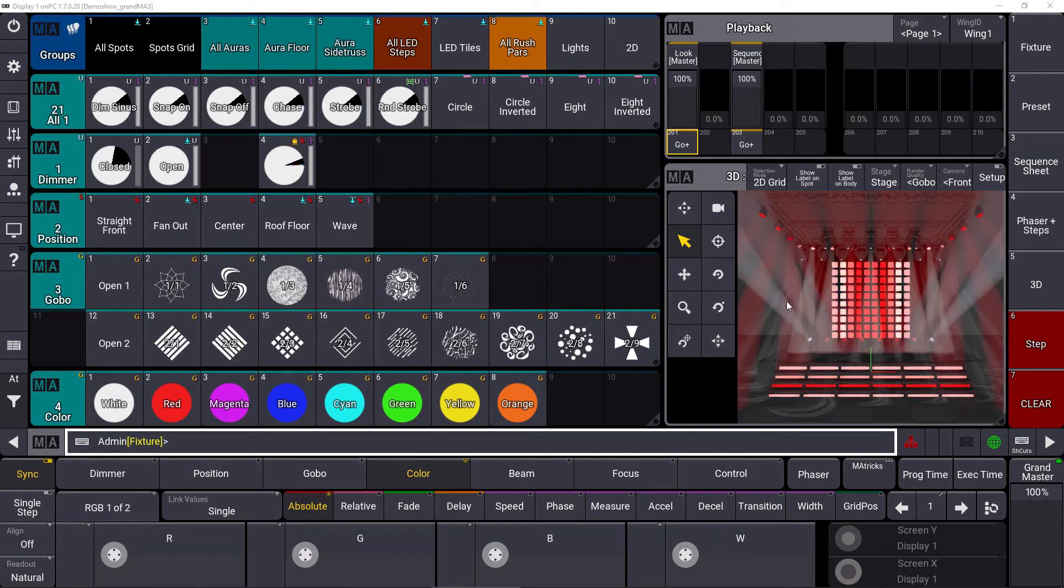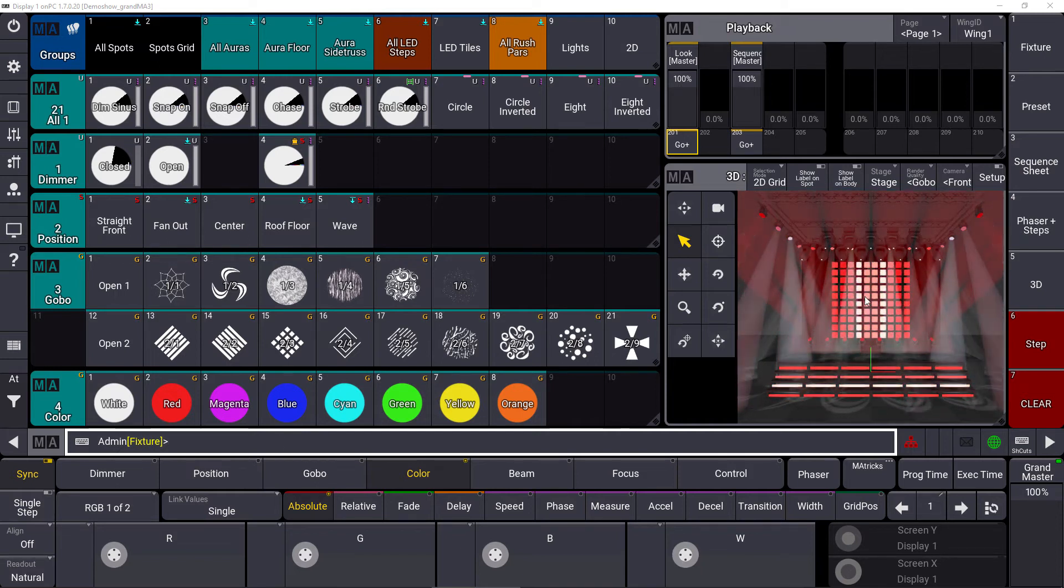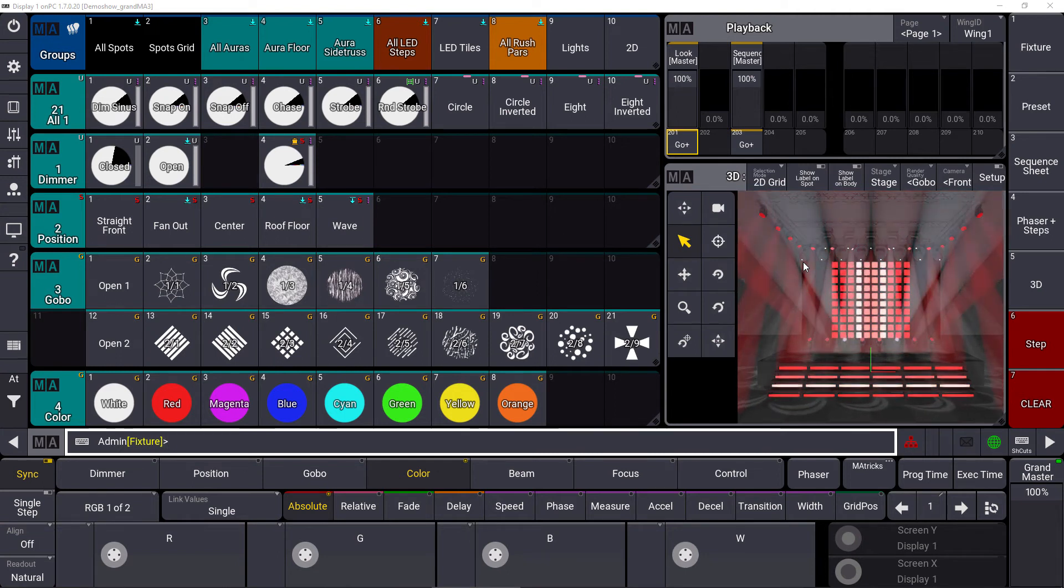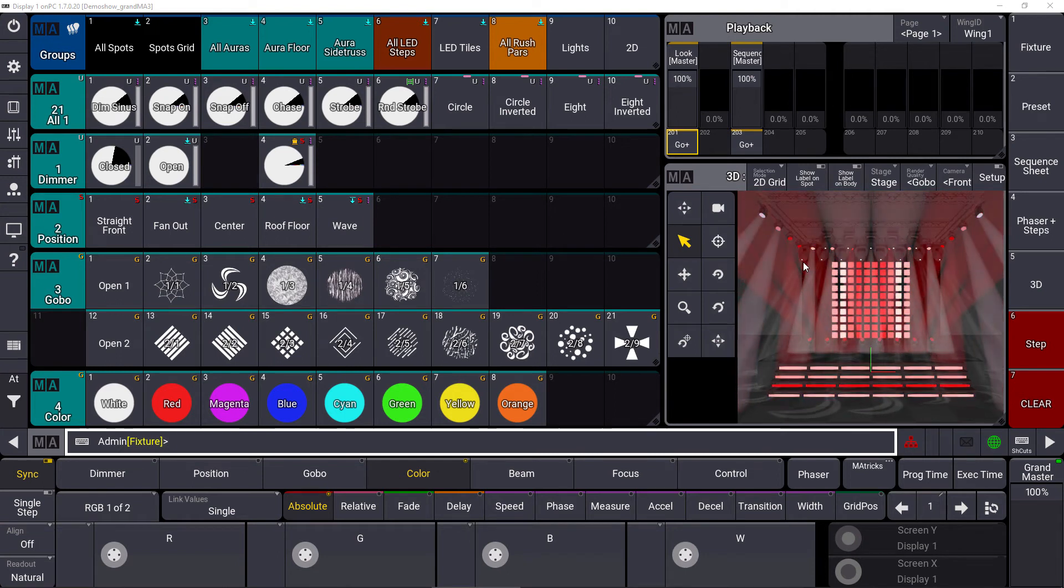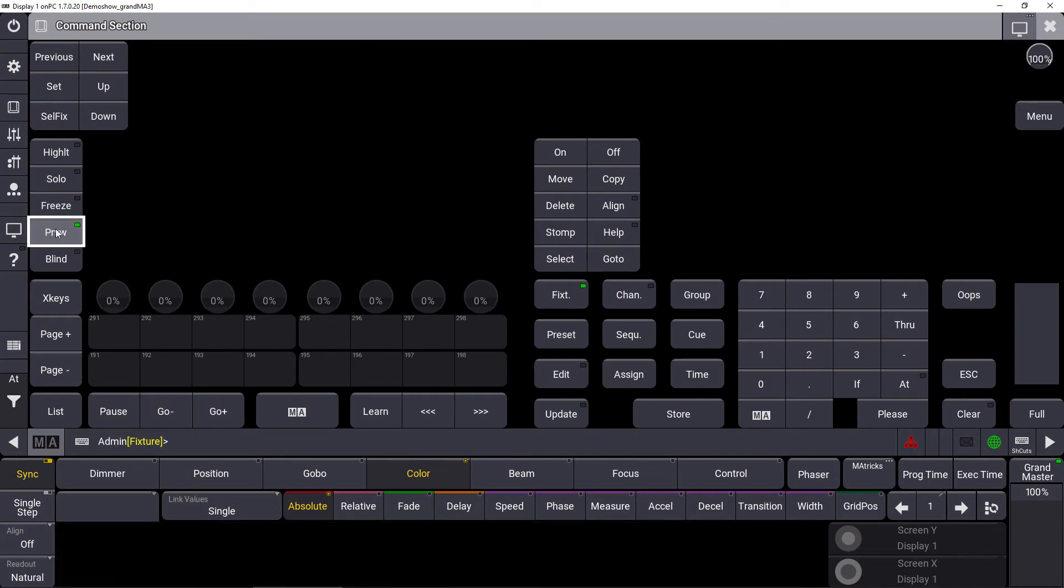You can see that a sequence is currently running and it's visible on our 3D and on our real output as well. Now we go to the command section and we press the preview key.